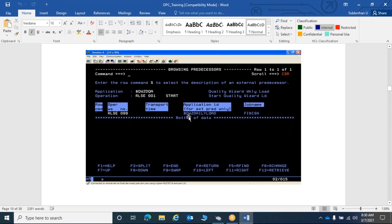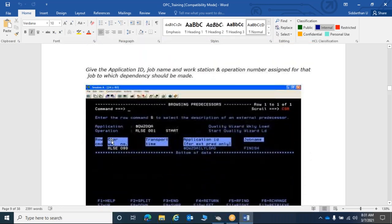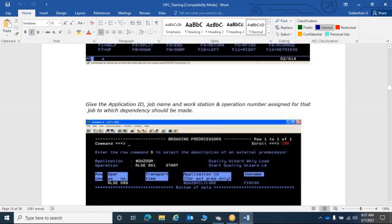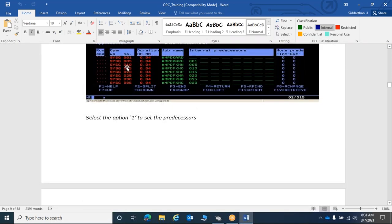To add an external predecessor, you provide the application name, the operation number, and the workstation. For example, if operation number 10 of application B needs to run after operation number 99 of application A completes, you set application A with its workstation and operation number as the predecessor for operation 10 of application B. OPC will automatically fetch the job name. Once saved, operation 10 will wait for the external application to complete before it gets triggered.